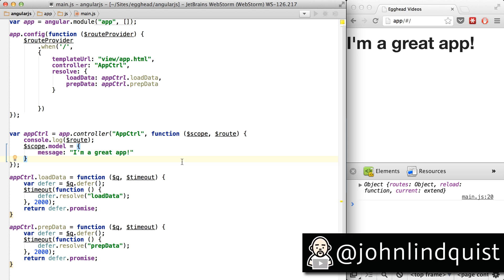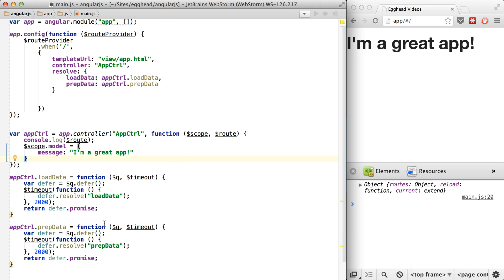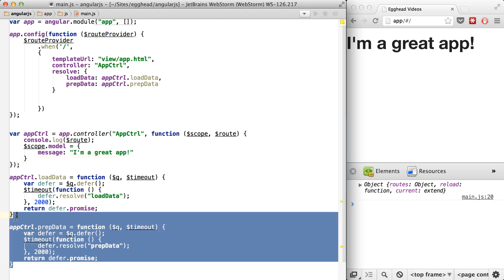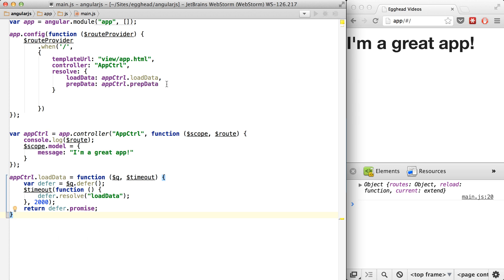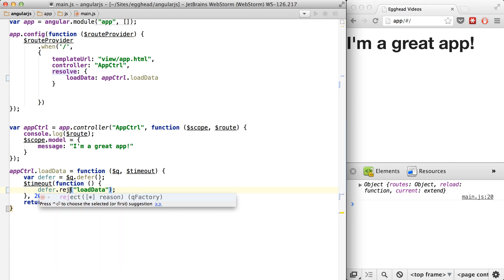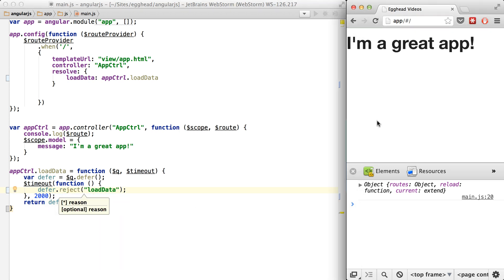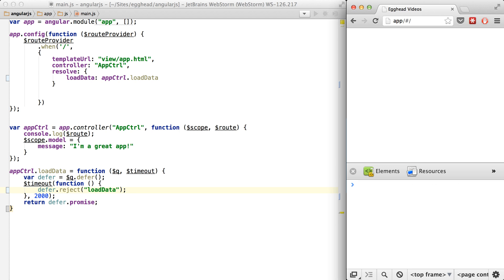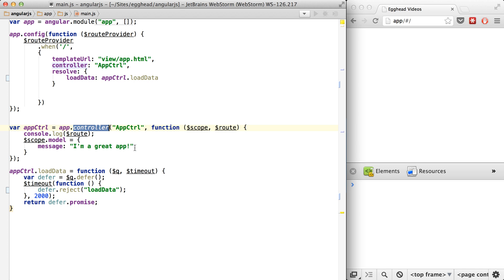I've coded myself into a corner here to prove a very important point. What happens if the data fails to load? If I get rid of the second promise and reject it instead of resolving it, then hit refresh, you'll see that absolutely nothing will happen if the data fails to load. There's nothing you can do in your controller to grab it because the controller will never be instantiated, your view will never load, and you're pretty much out of luck.